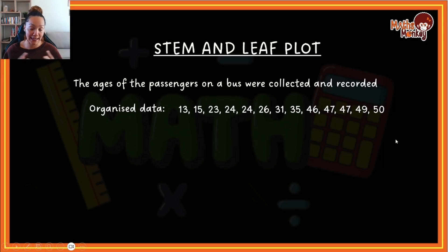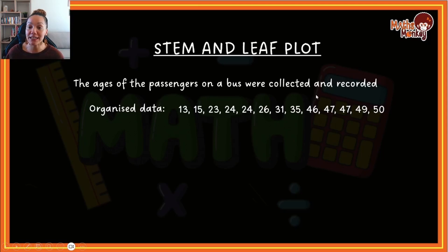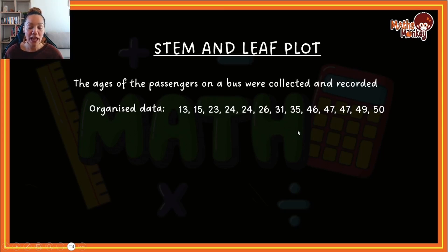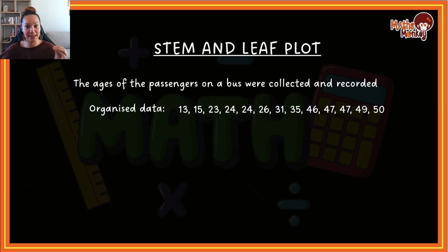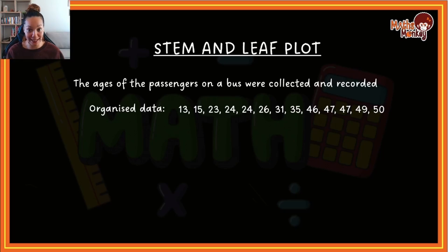Now let's look at a stem and leaf plot. Reminder: the purpose of these plots is to make a lot of data easy to identify and see what is actually happening. In a stem and leaf plot, your first value or values — depending on how big the number is — will always be your stem, and the numbers next to the stem will always be considered your leaf.